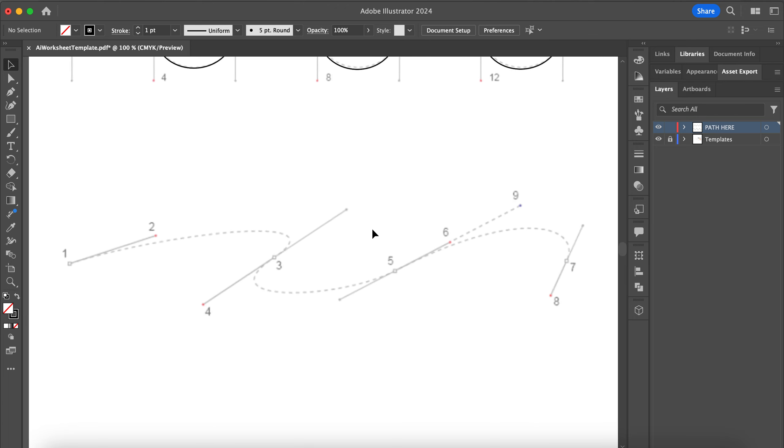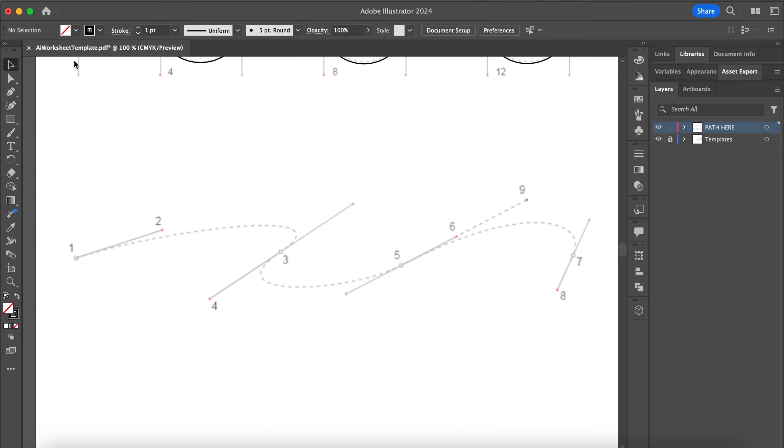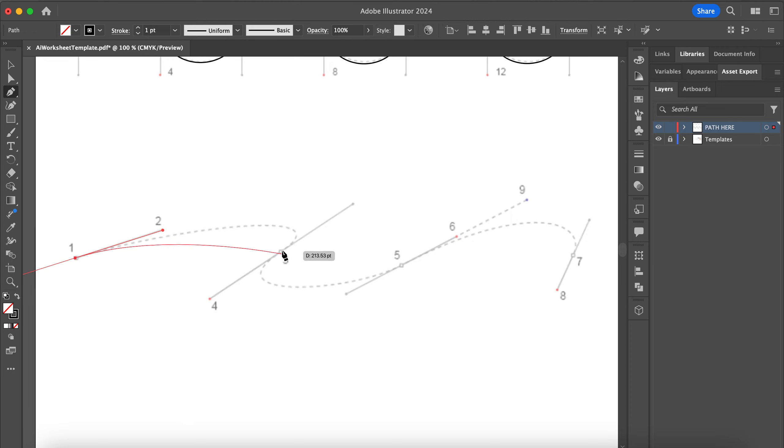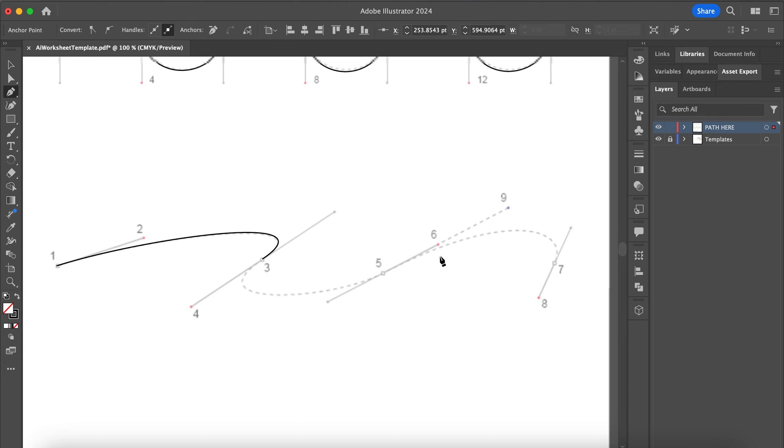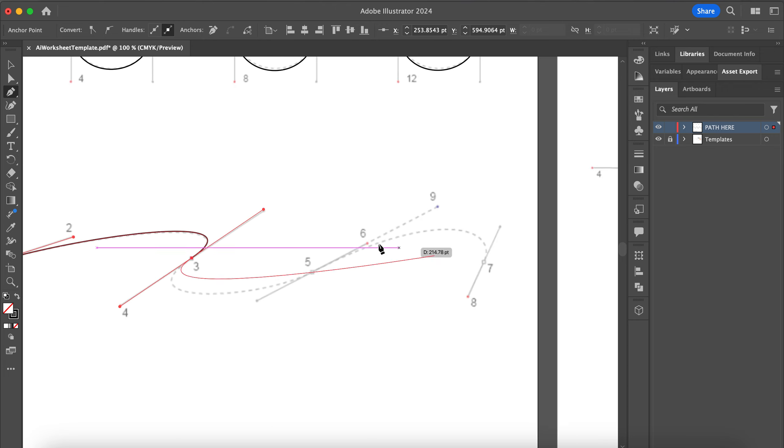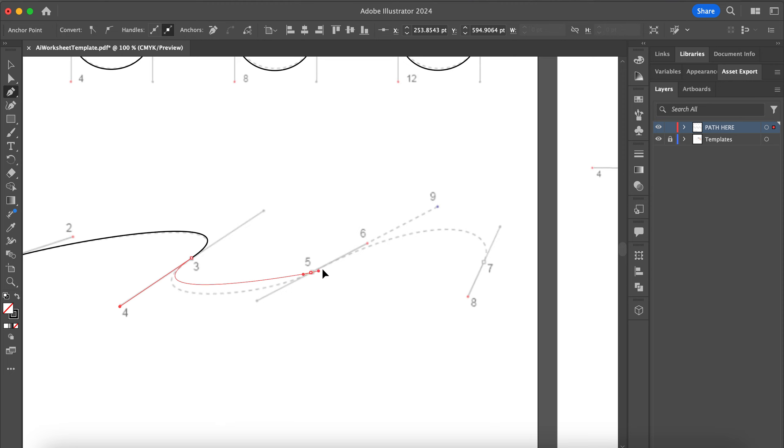I'm going to click on 1 and drag diagonally until my mouse is over 2 and let go. Click on 3 and drag diagonally down to 4. This handle here is a little bit too long in the worksheet, so just click and pull upward until your curve is approximately lined up with the dotted line.